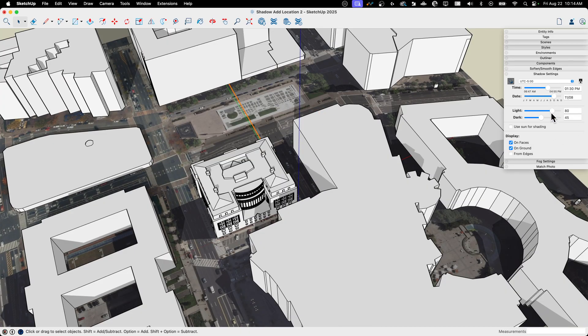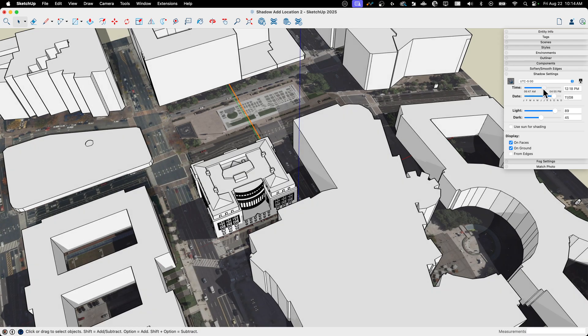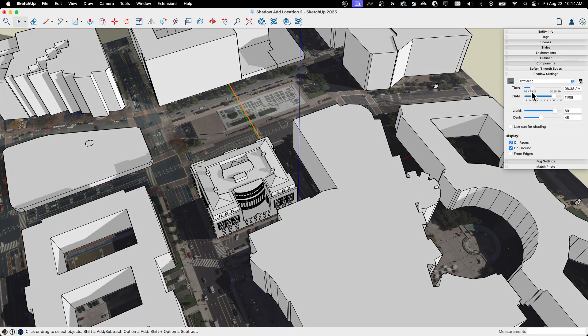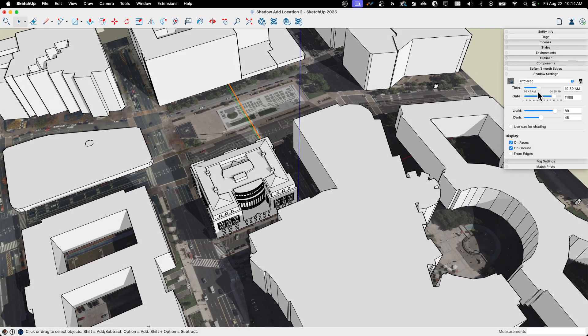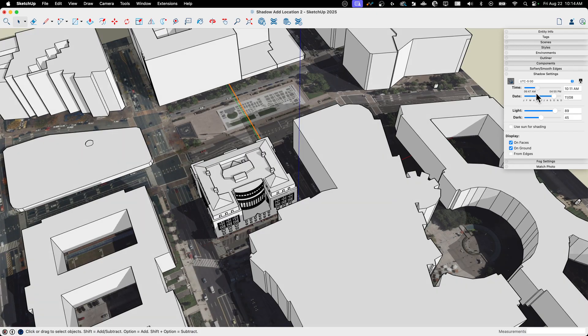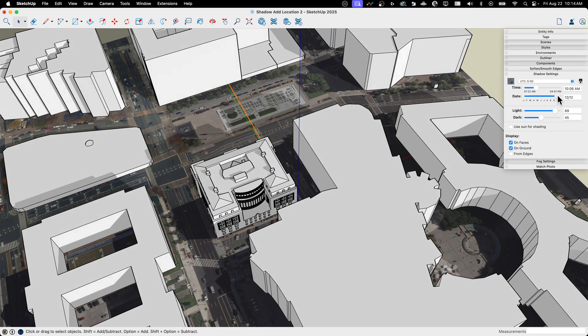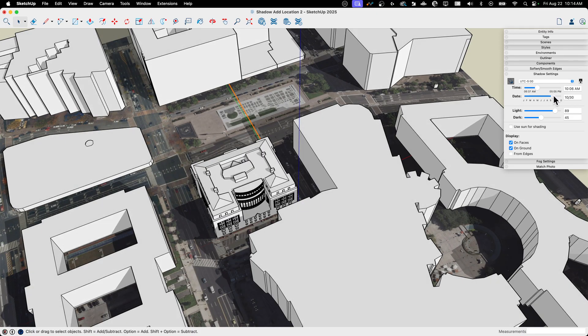And of course that makes it much easier to do things like change my, oops, wrong slider, change my shadows and check how that's going to sit in there. And those should be realistic to the location where this model is at.